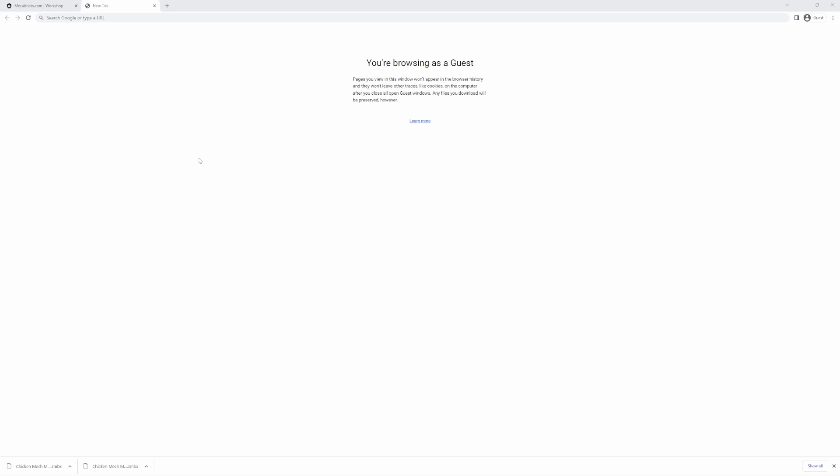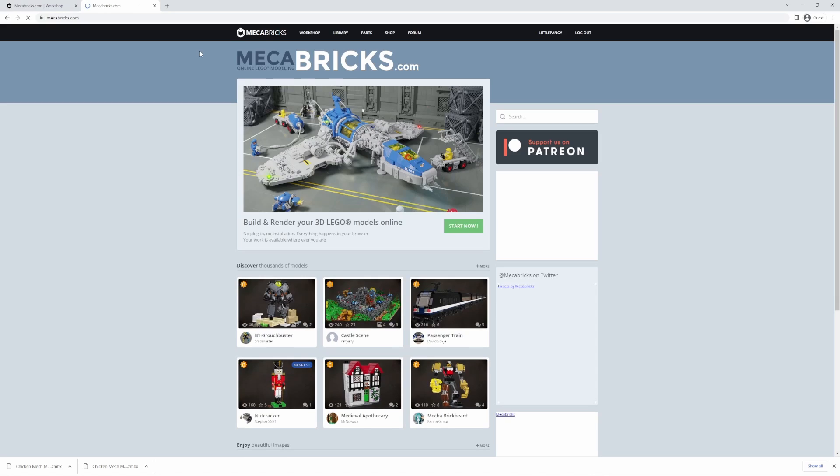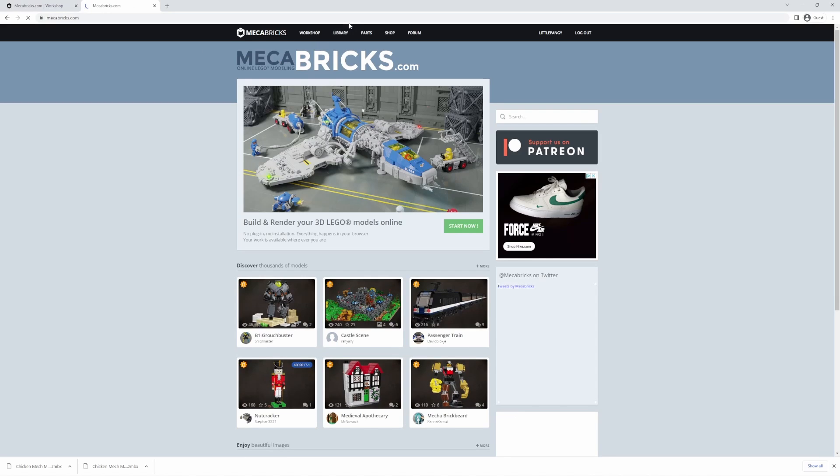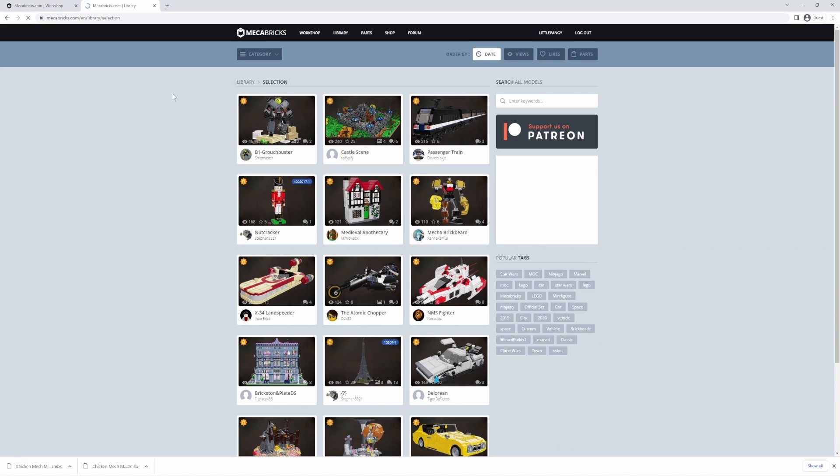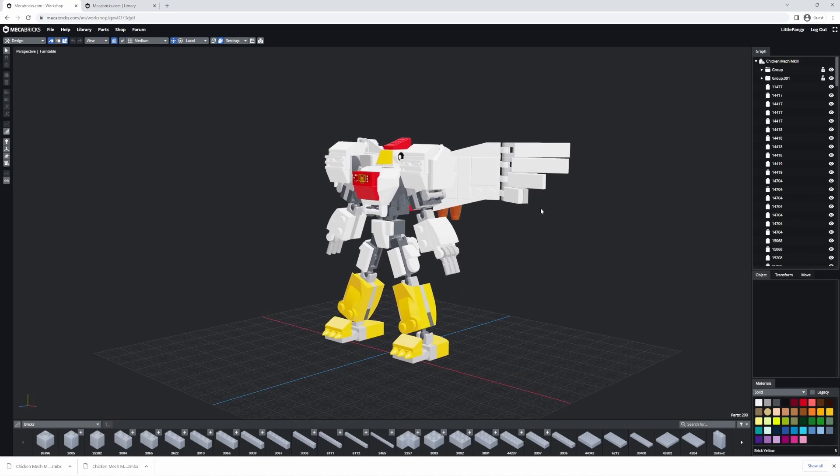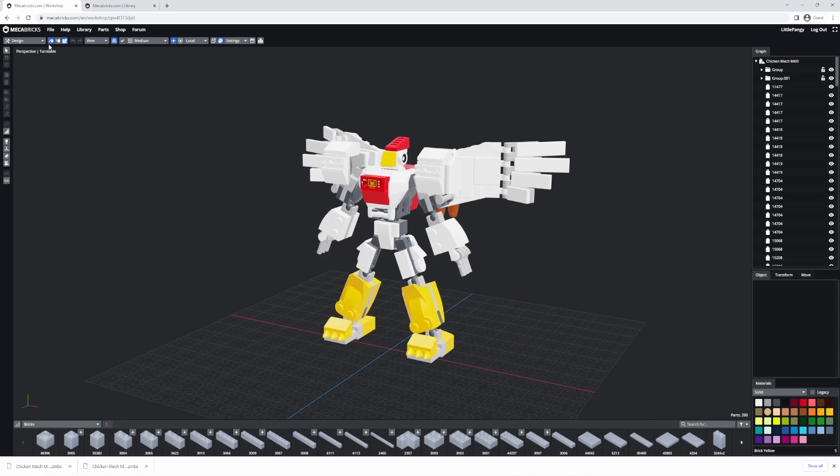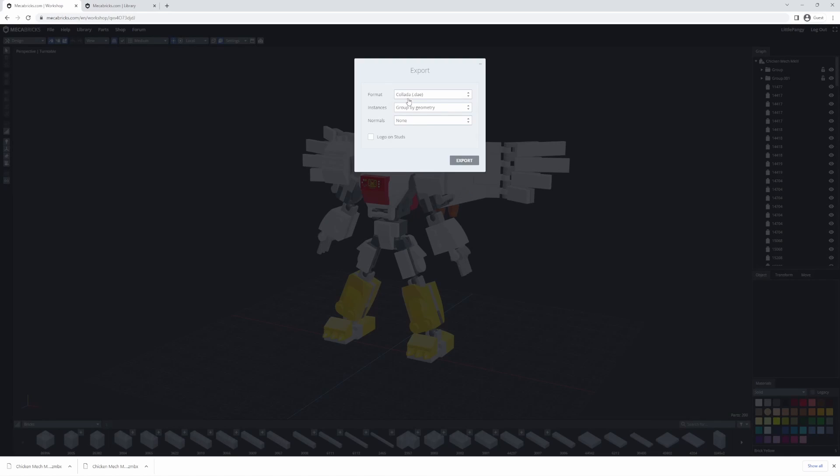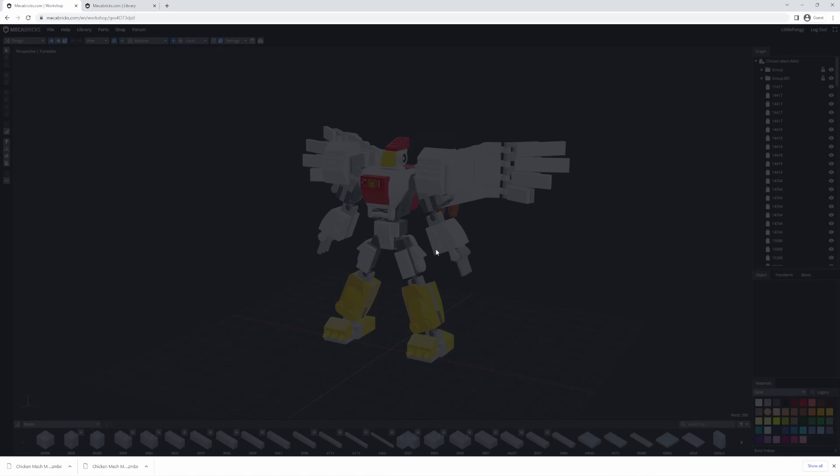So you want to learn how to rig Lego objects in Blender. First thing you're going to have to do is go to mechabricks.com and choose an object to rig. Once you've selected your model, like this awesome chicken mech that I found, go to file, export, export .zmbx.